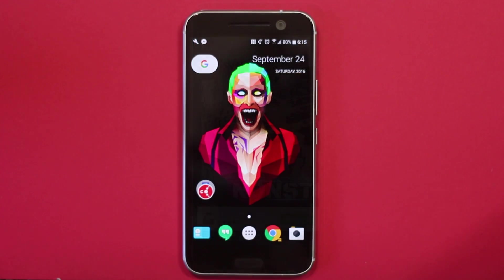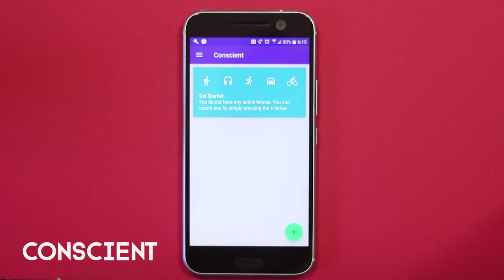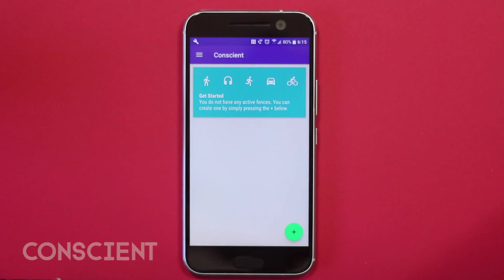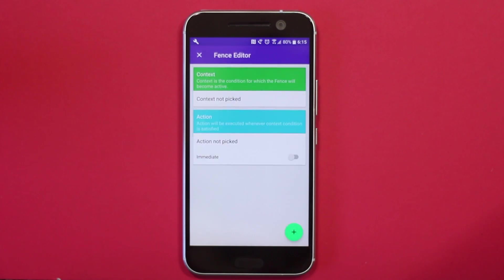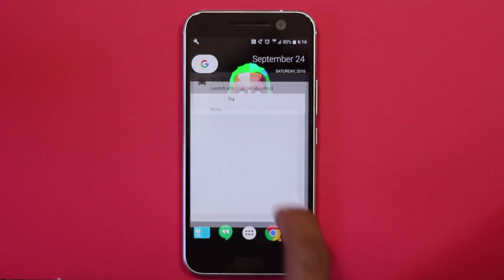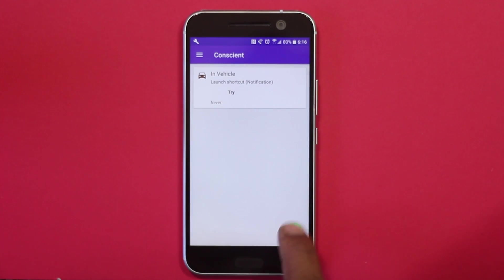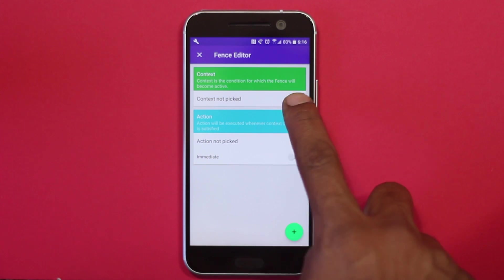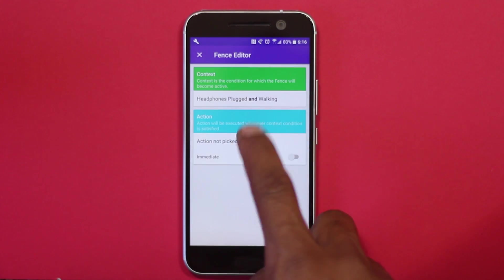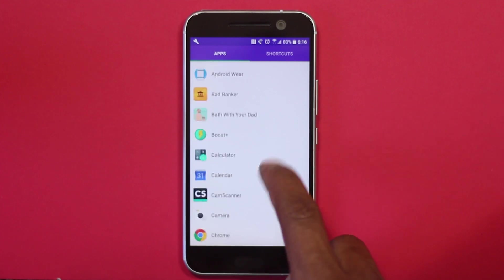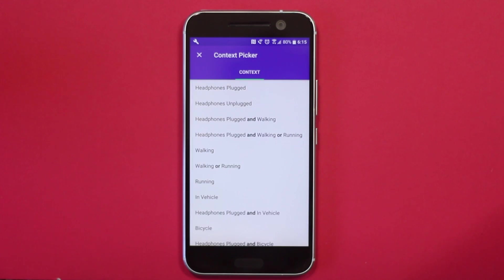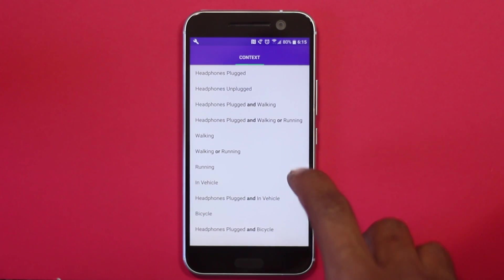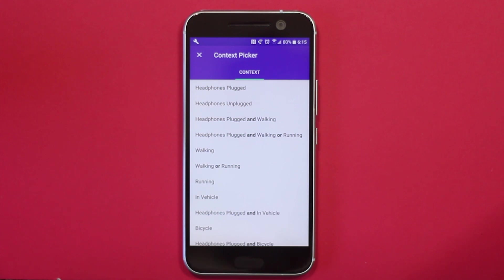The next app on the list is Conscient. It's an automation app which gets triggered while walking, running, moving in a vehicle, or cycling. It aims to be a simple automation app where you can create custom presets — for example, you can make your phone play music whenever headphones are plugged in and you start walking or running. The simplicity is a standout feature; it's very easy to create an automation. You just open the app and select the trigger action — for instance, 'in vehicle.'